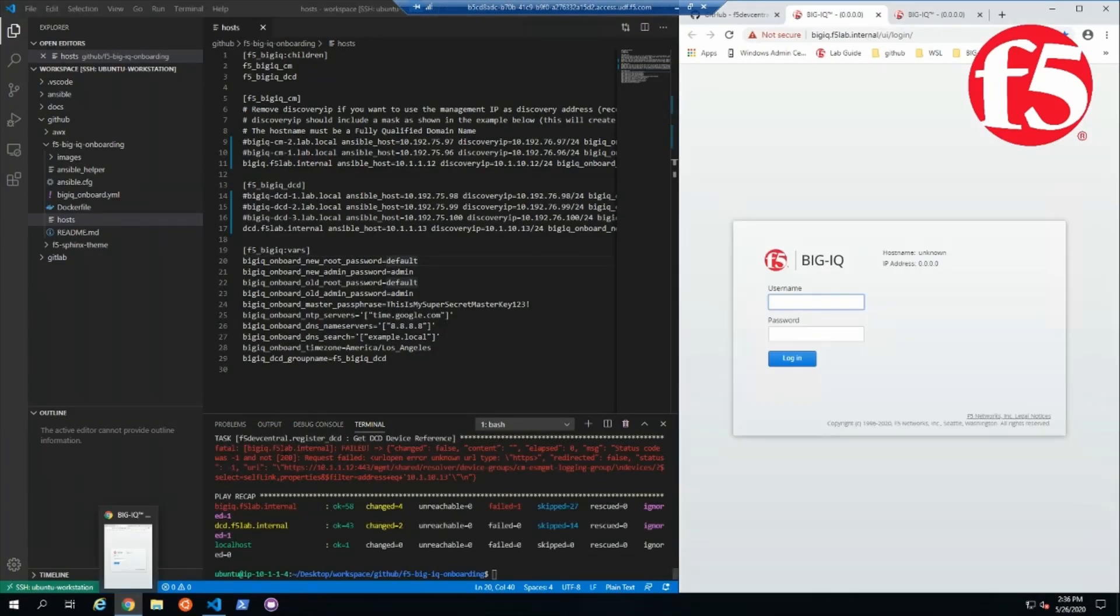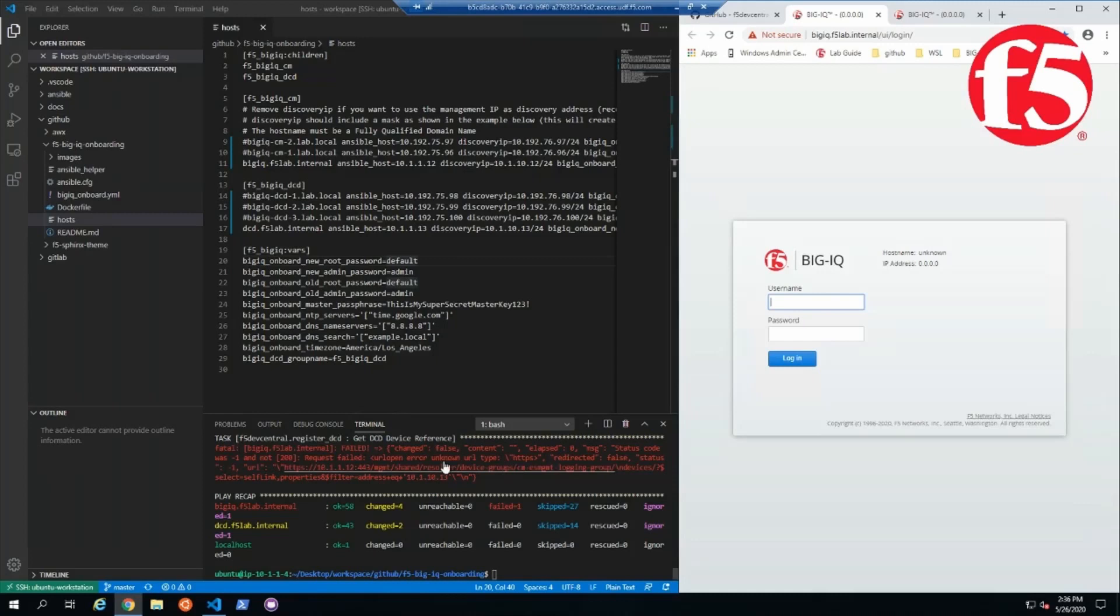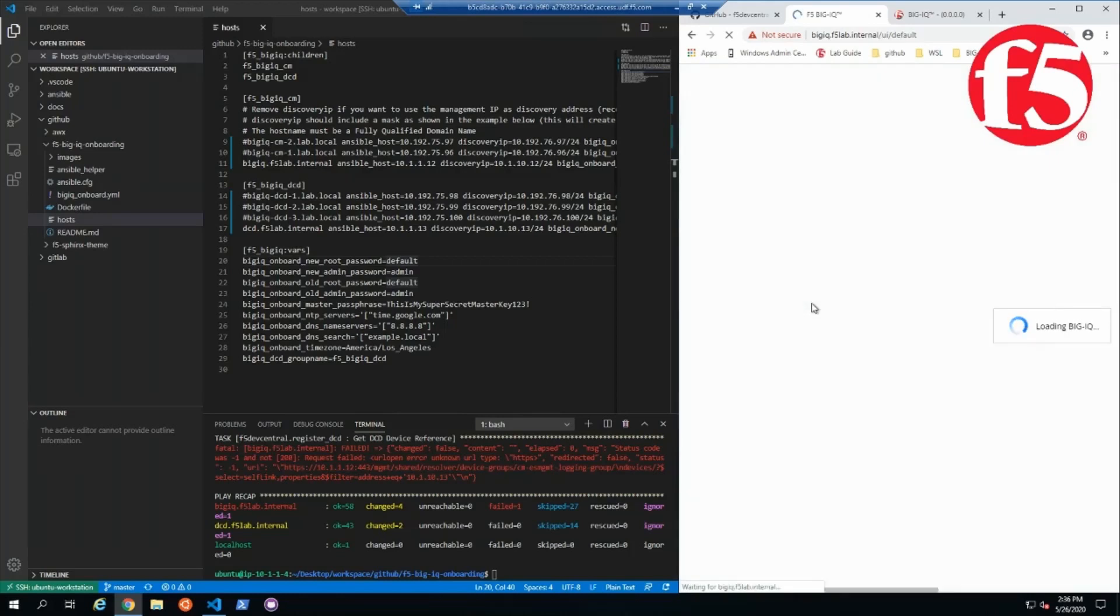Okay, it looks like our tests are complete. We have one failed task. I'm checking the DCD, but let's go ahead and log in and see if we have BigIQ set up now.